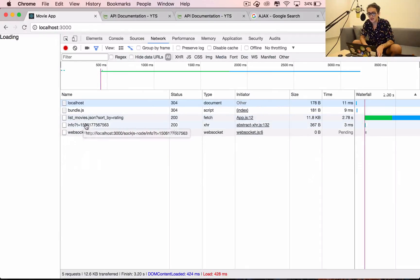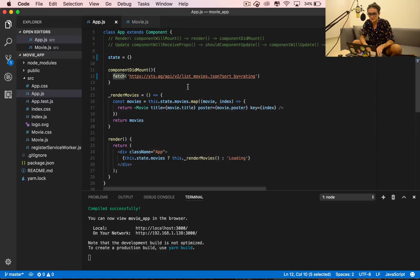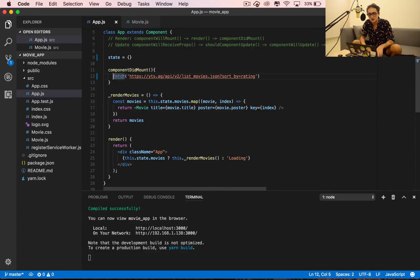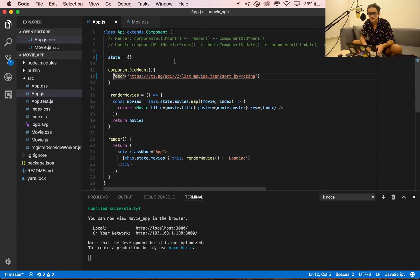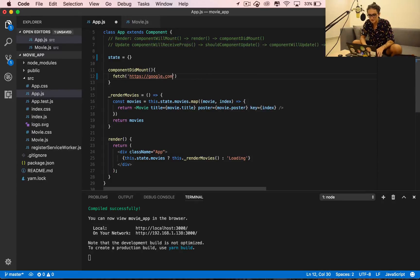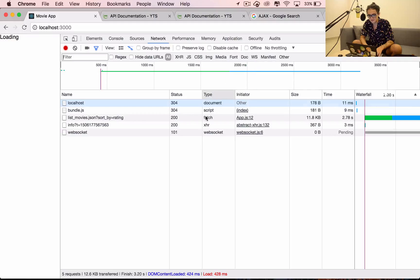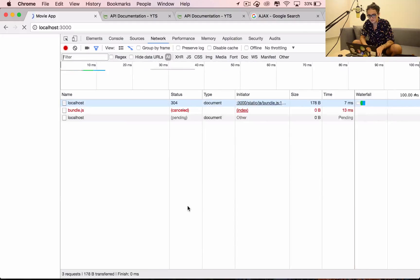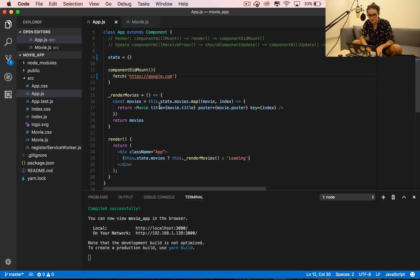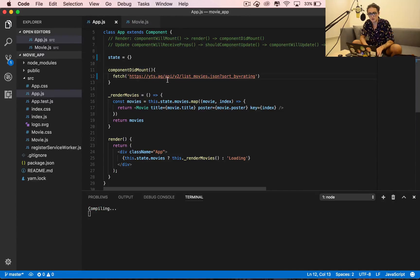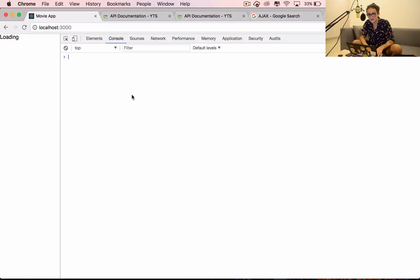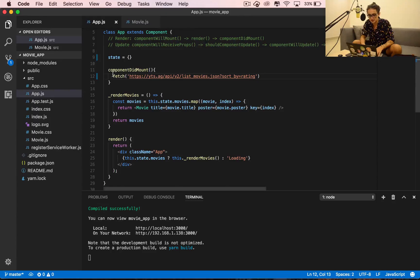What this is doing is saying when the component mounts, go and fetch this URL. Just to be clear, you can fetch any URL you want - you can fetch Google, doesn't matter. Now what happens if we console log this thing?